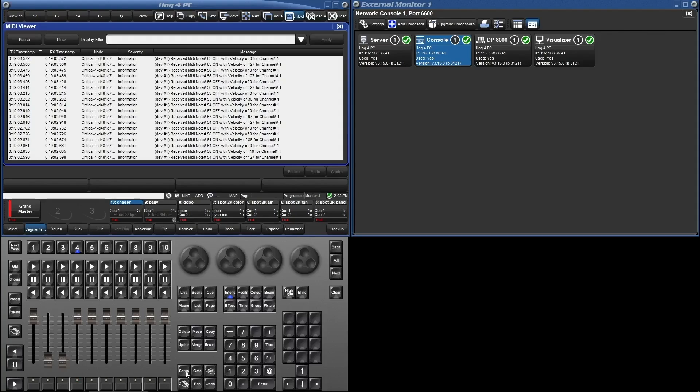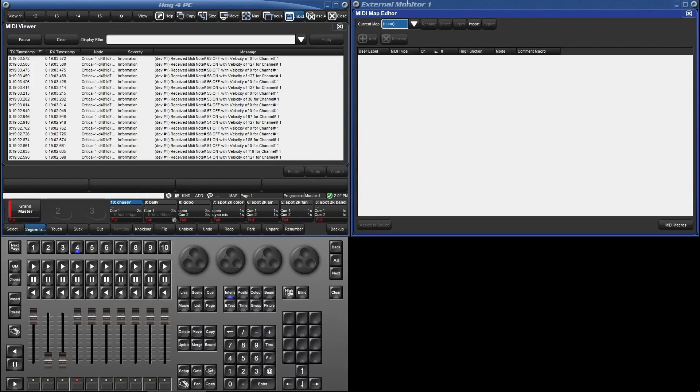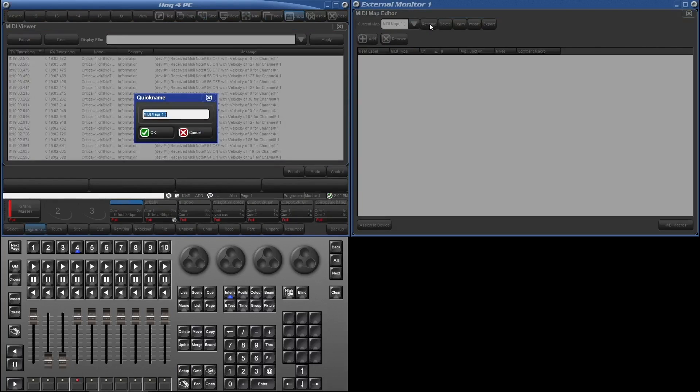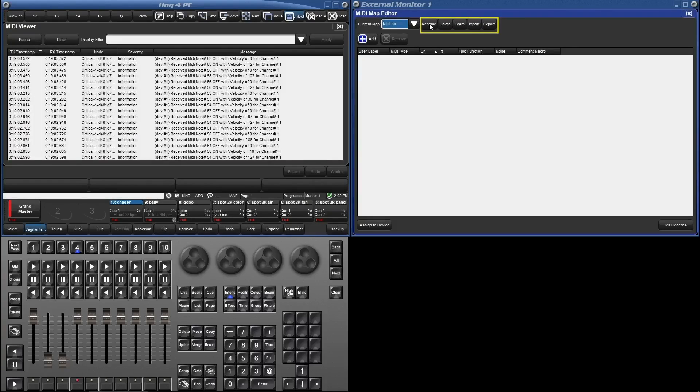Now let's map. Press setup MIDI again, but this time select the MIDI map editor. In this window we have a drop-down that will allow us to select a pre-existing map or add new. Let's add a new map. To the right of the drop-down we have buttons that allow us to rename the map, delete the map, learn (more on this later), and map import and export.